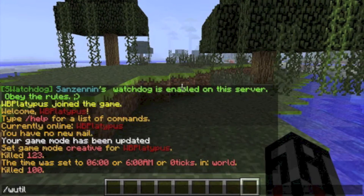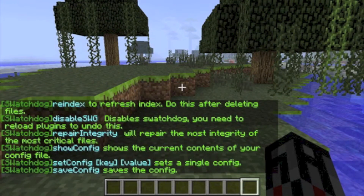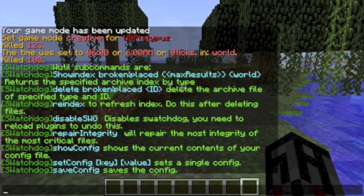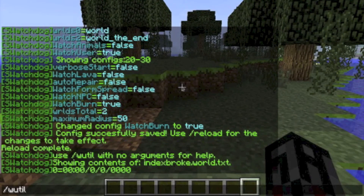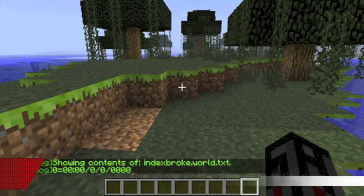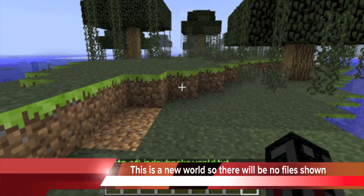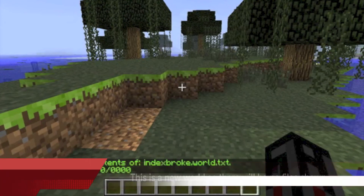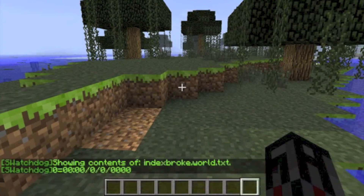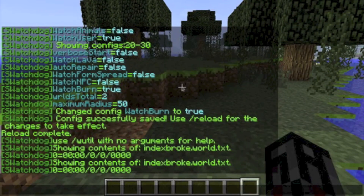The next command in the wutil page is the show index command. This allows you to view the IDs and dates associated with each archived log file. For example, typing wutil show index broken would show all the archived files of broken blocks in your current world. So if you ever wonder why you can't find who broke an ages-old castle, checking wutil show index can be used to ensure that you actually have those logs.